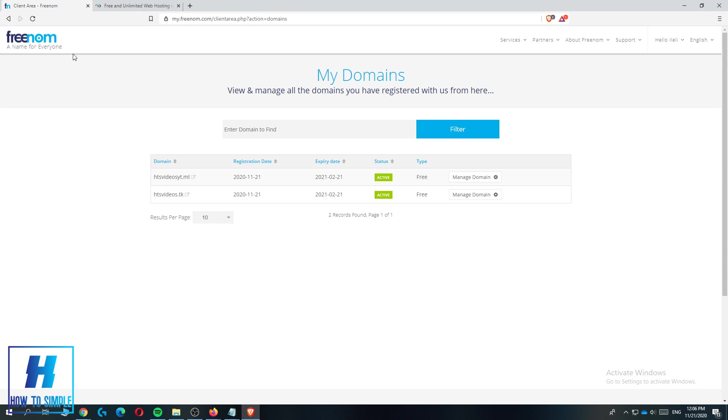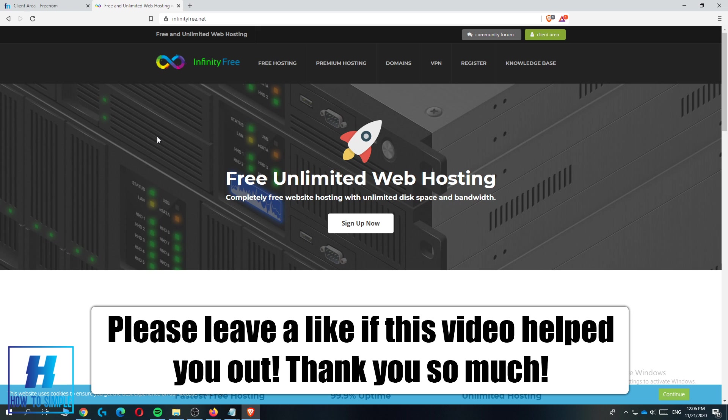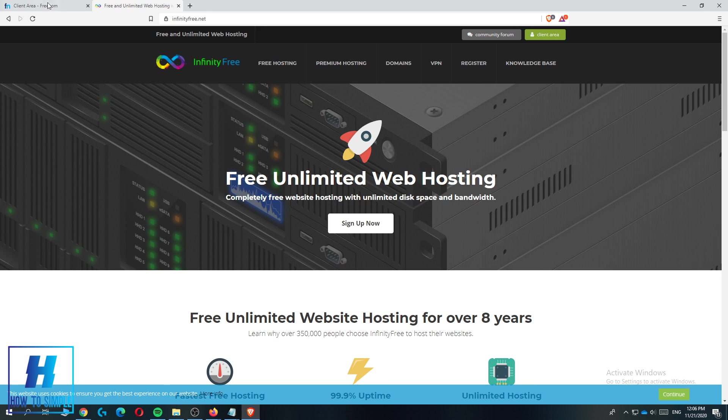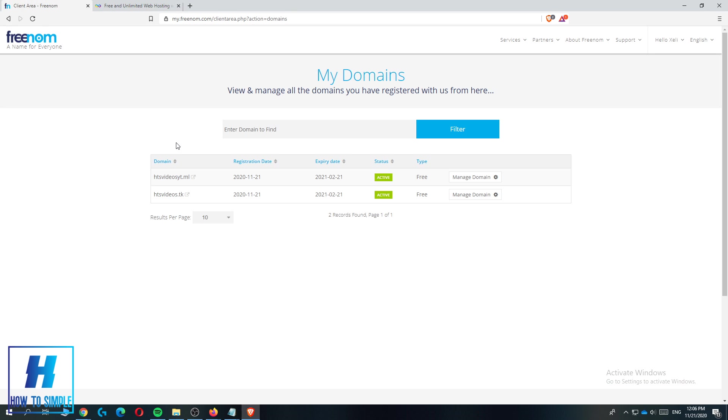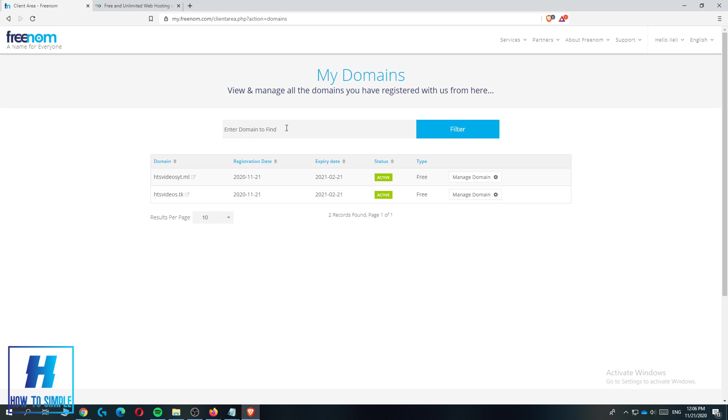In this video I'm going to show you how to connect your Freenom domain to InfinityFree host. You can use InfinityFree for hosting your website completely free and don't pay any money. Freenom also offers five free domains that you can use on your account, so I'll show you how to combine these two and make a free website.